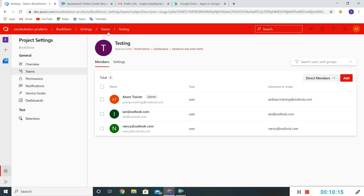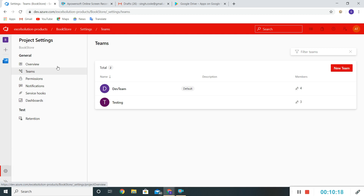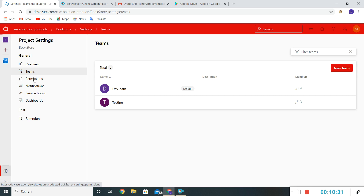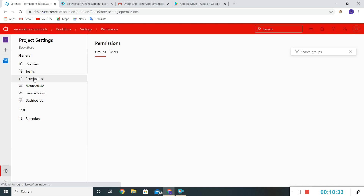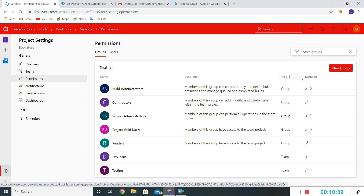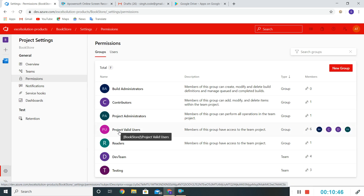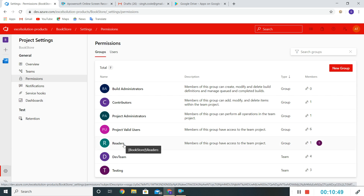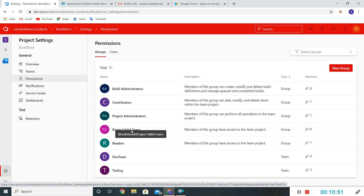So we have created two new teams under this Bookstore project. In the next step we'll see how to grant access to individual users as well as teams. For that we need to click on Permissions. Once we click on Permissions it will give all the available groups along with the teams. We can see groups such as Build Administrators, Contributors, Project Administrators, Project Valid Users, and Readers.